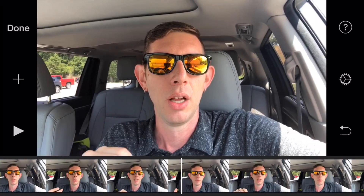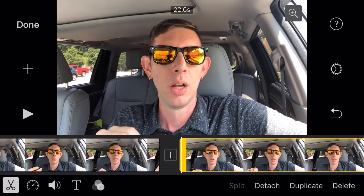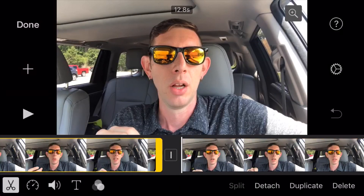So I get a little section, split it again, and then you can see I select the speed and run it all the way up to two times and get a little preview.